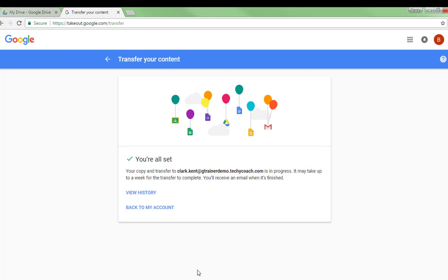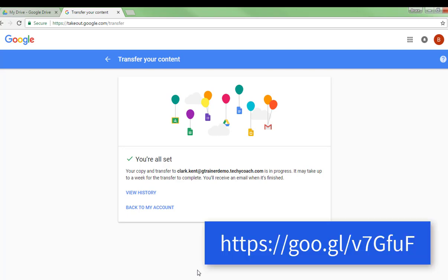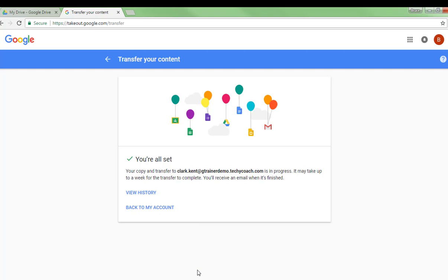And you can get all the information that you need so that you can see the step-by-step processes to do this. Once the transfer is done, you should be able to go to your other new Drive account or your new Gmail account and see the files that have been transferred over.